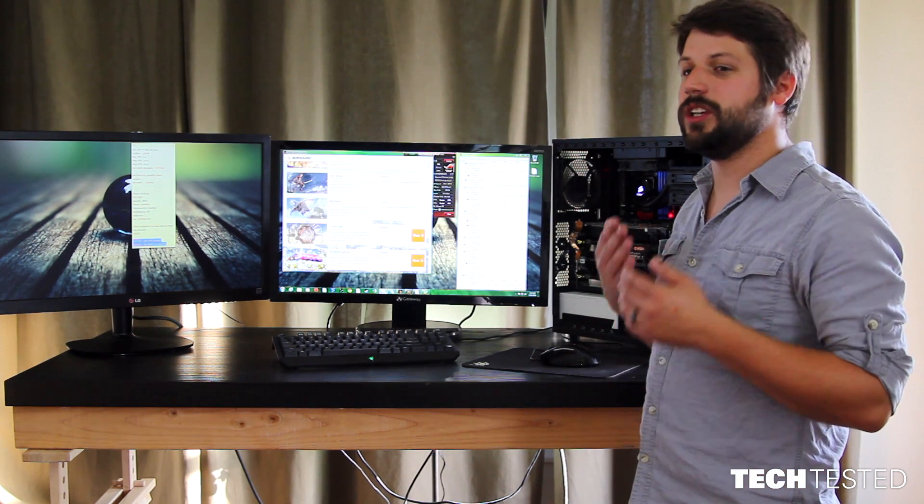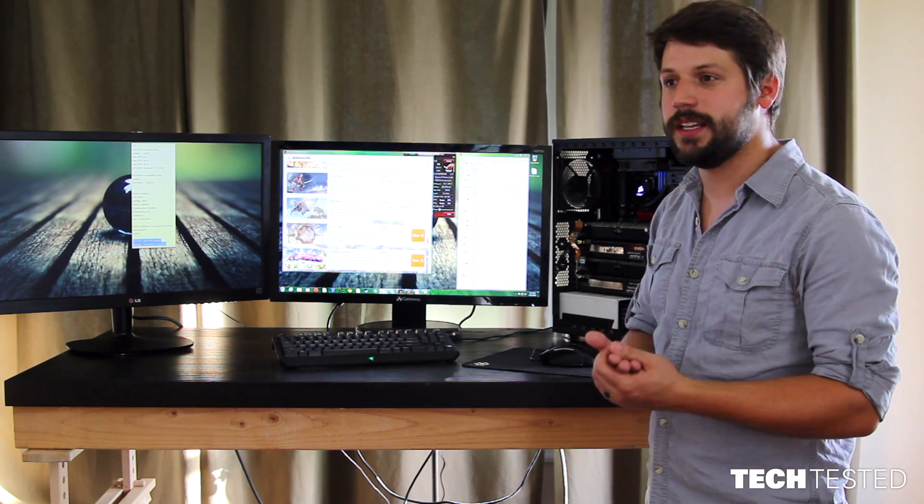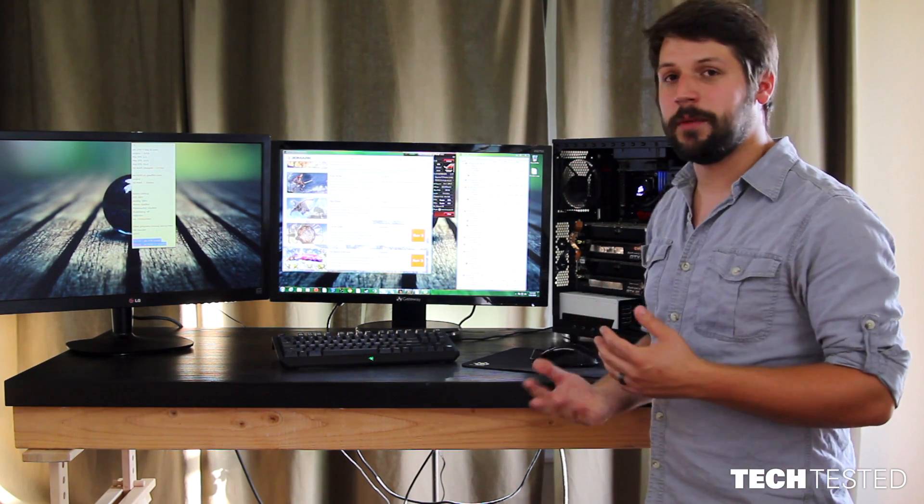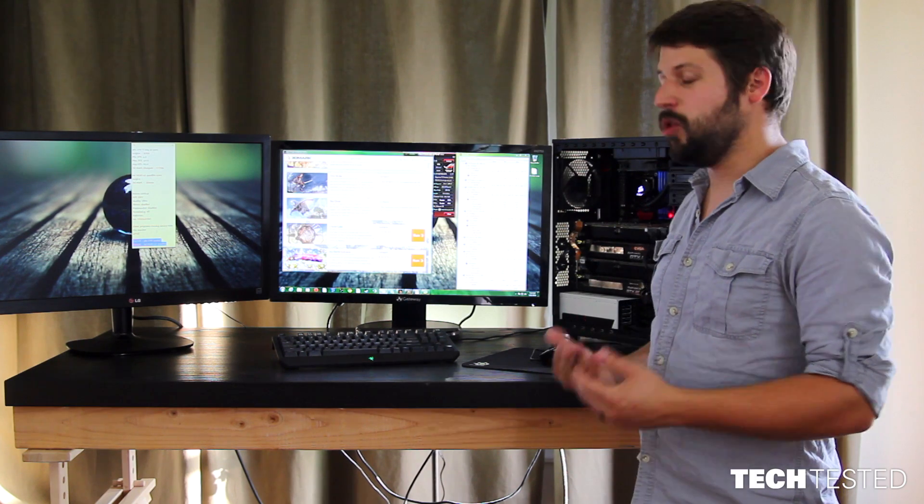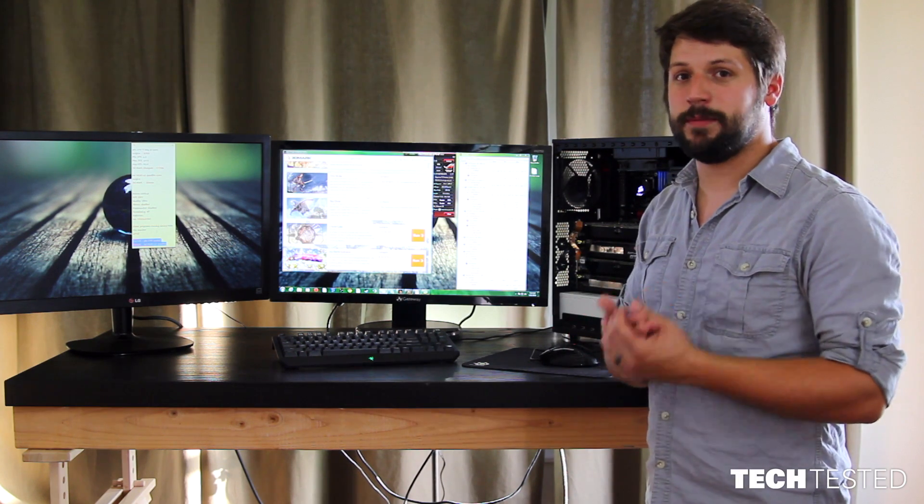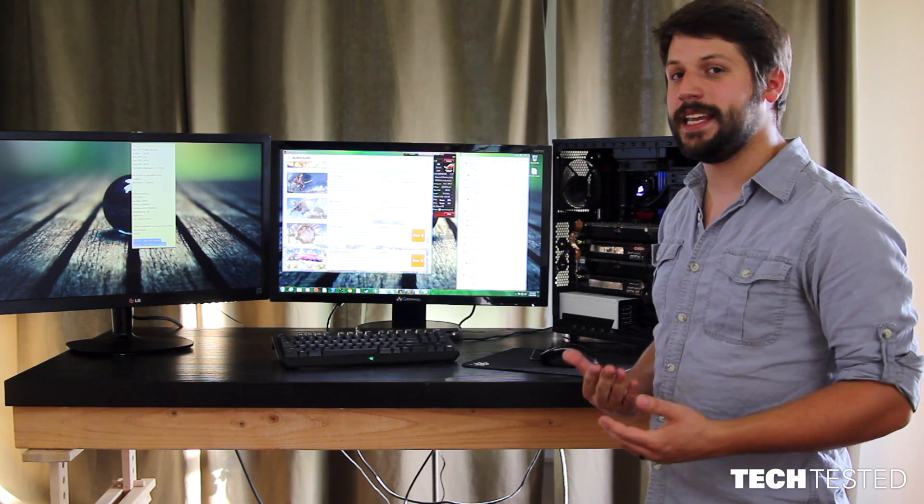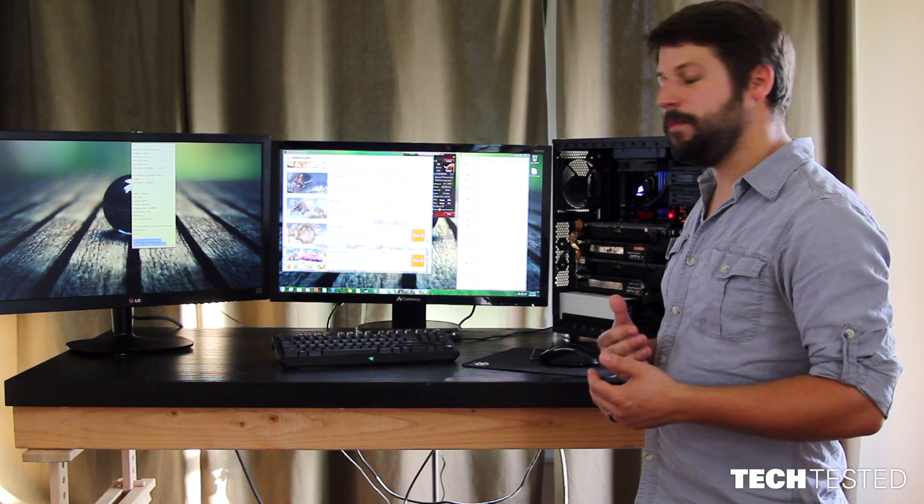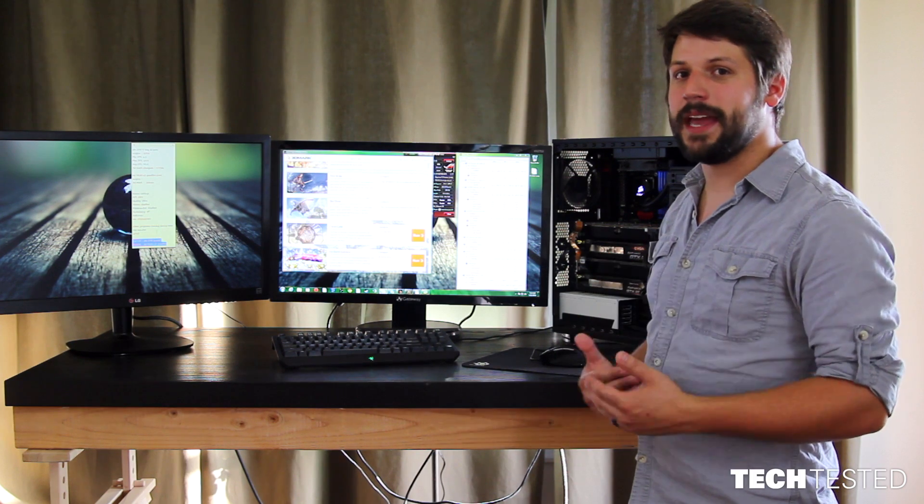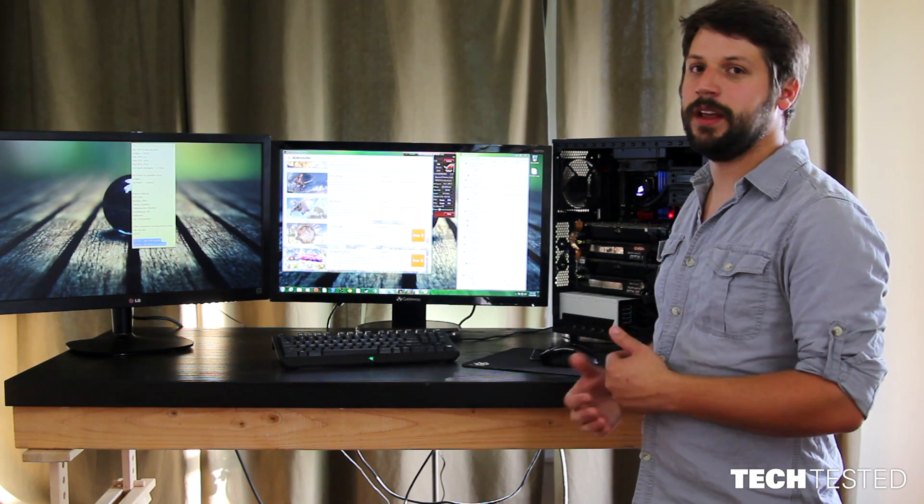You could probably get away with a lower wattage power supply because, unless you're running multiple games at the same time, you will only be loading up to four of the eight graphics cards at any given time, which would be a lot less demanding than what we have set up here.